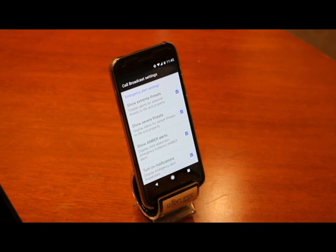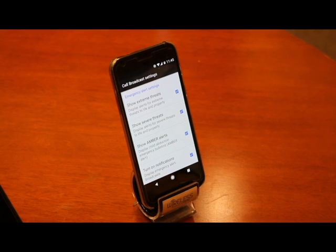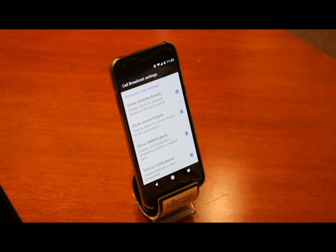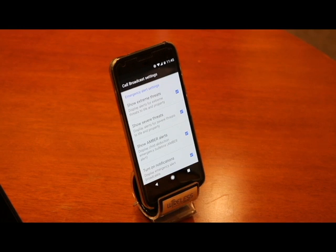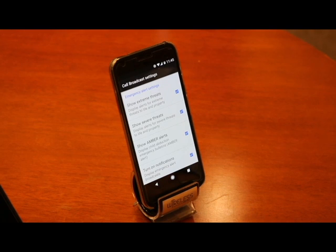As you can see on the screen, there are a bunch of settings that we can turn on or off depending on our personal preferences. Things like show extreme and severe threats, amber alerts, and showing notifications on these alerts in our notification bar are just some examples of settings we can customize.